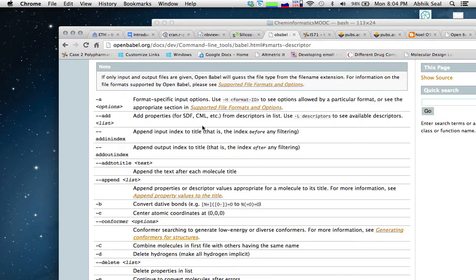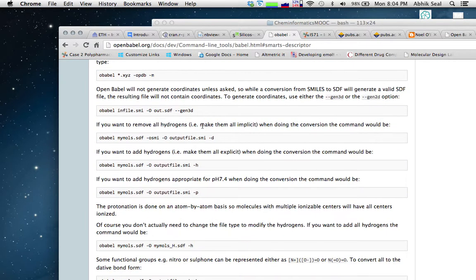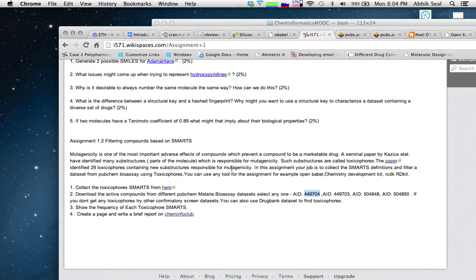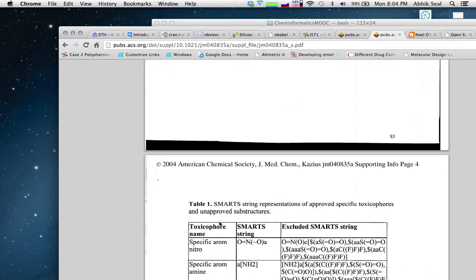Our work today is to filter molecules based on those toxicophore SMARTS. Mutagenicity is one of the important adverse effects of compounds that prevents a compound from becoming a marketable drug. The researchers from Scalzius identified 29 toxicophores and created a mutagenicity dataset of approximately 4,400 molecules — a pretty good set to check which molecules are mutagenic and non-mutagenic.